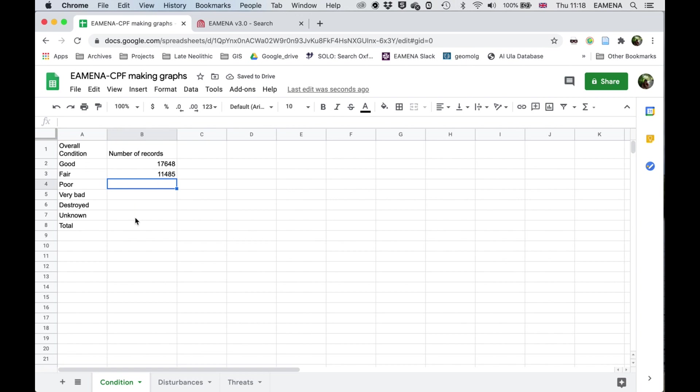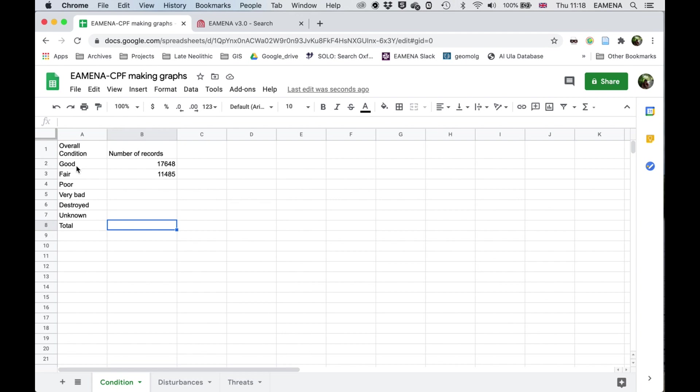So until I've done all of them, the total, and this is a very common mistake, so it's very important to get this right, the total is not the same as the sum of all of these. In this case, it should actually match up because each heritage place should only have one overall condition and not multiple. But in many fields, you can have multiple values. For example, the site function, you can easily have an agricultural pastoral site which is also domestic, or you can have multiple interpretations and multiple disturbances.